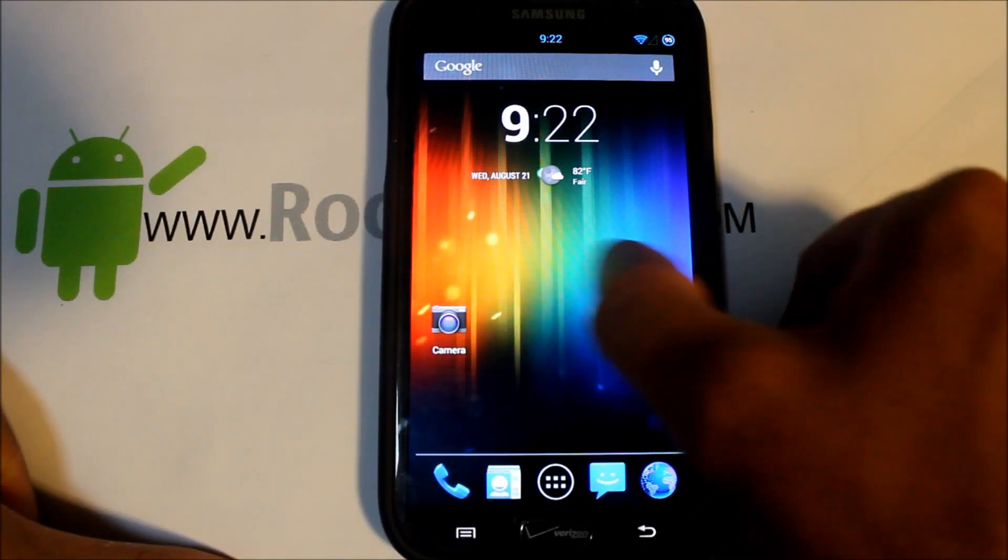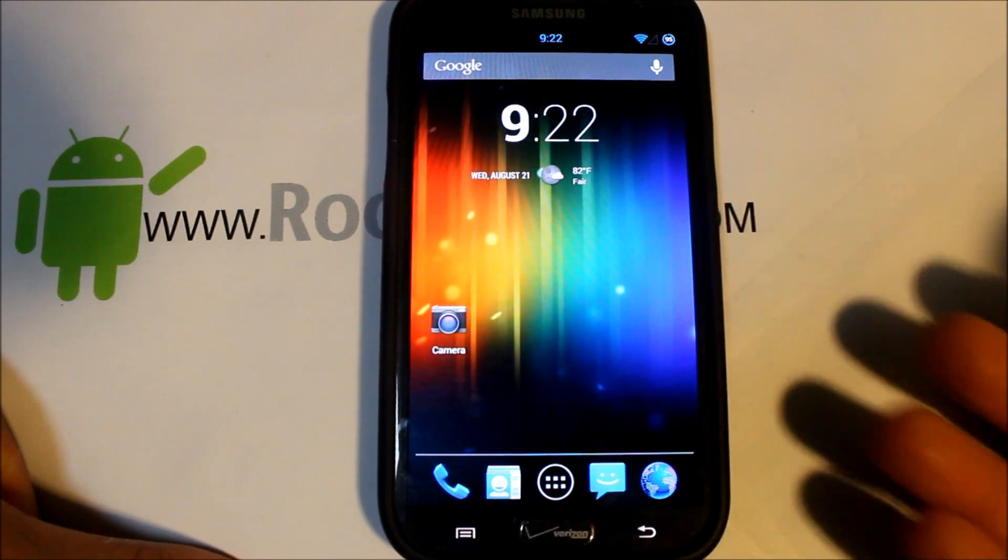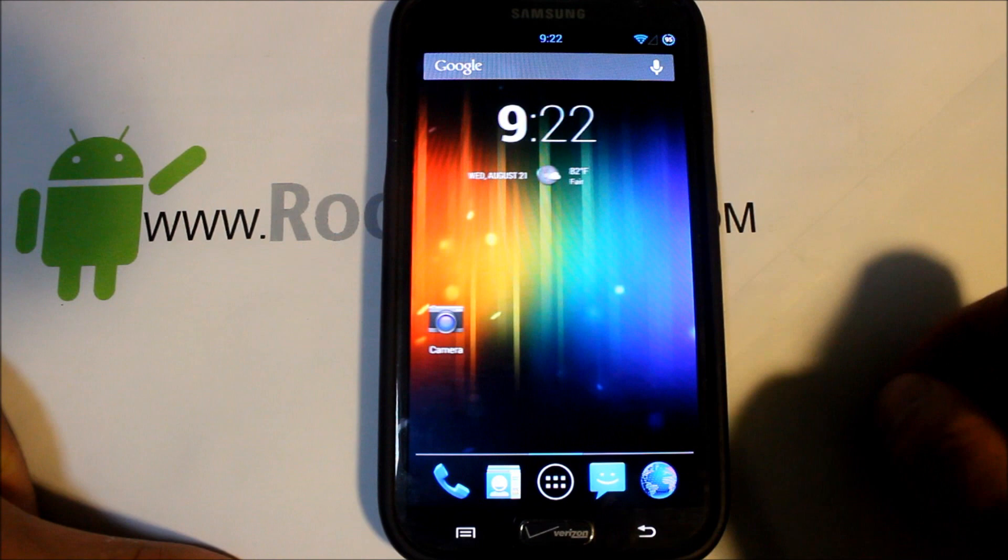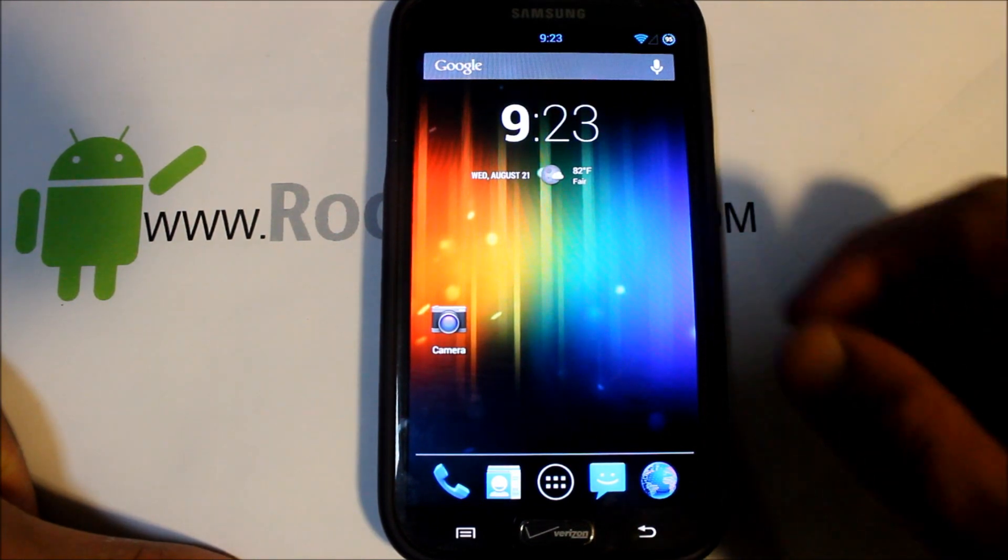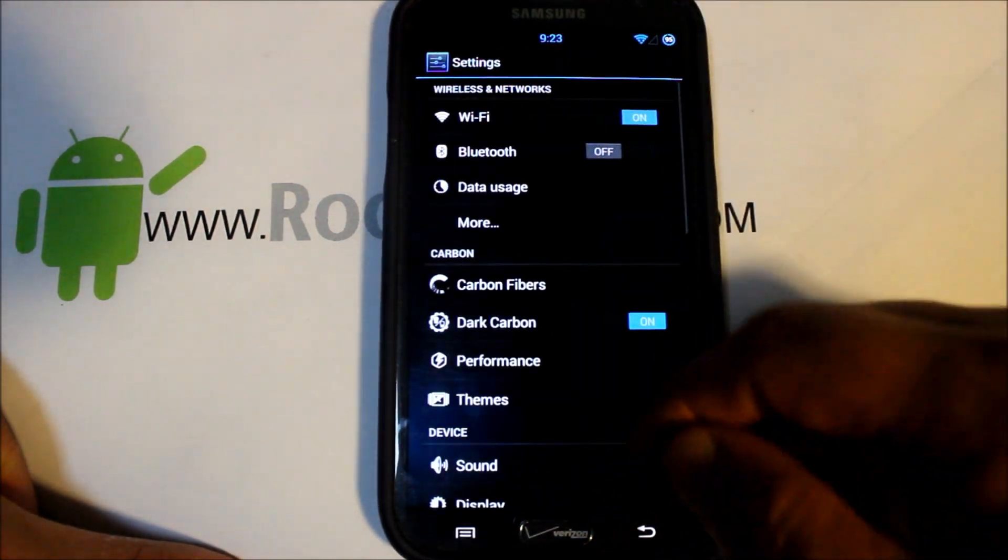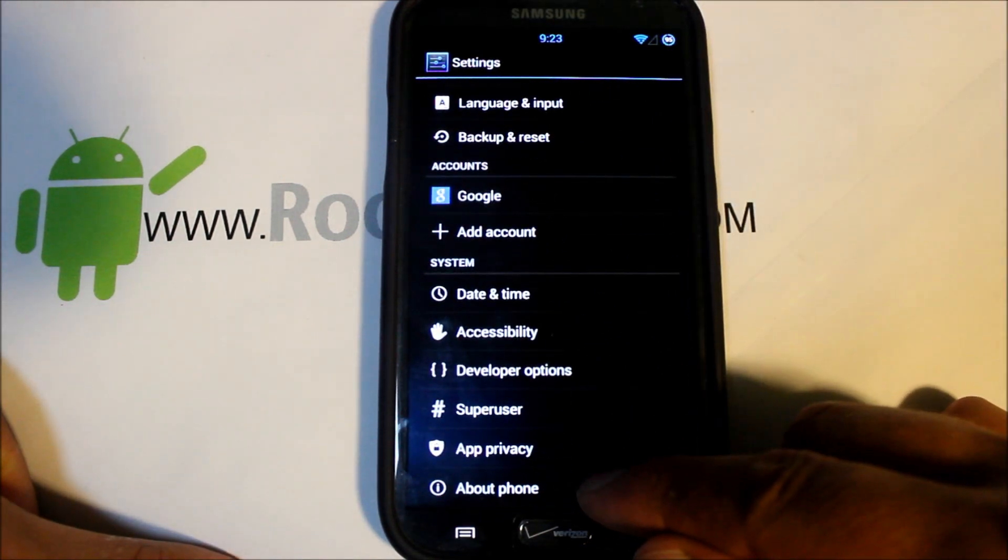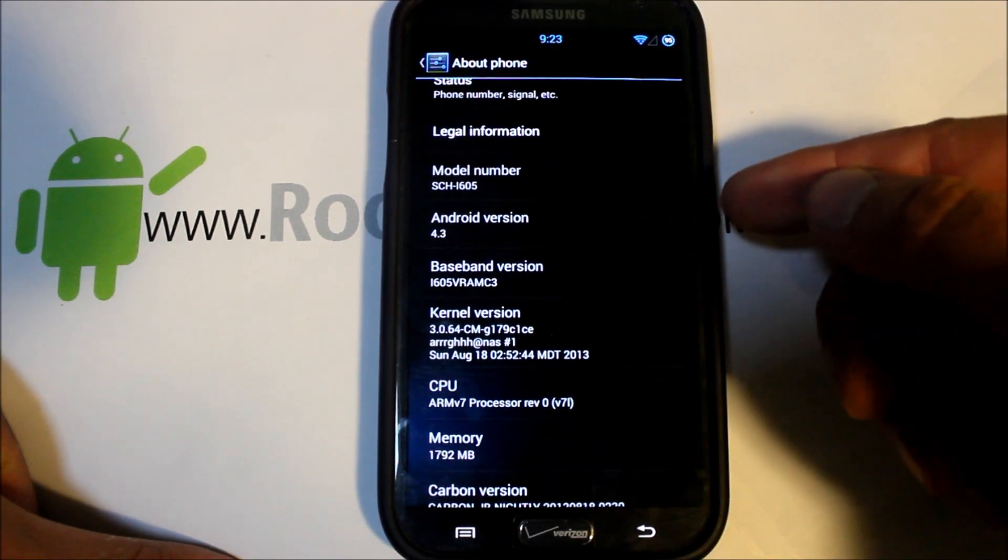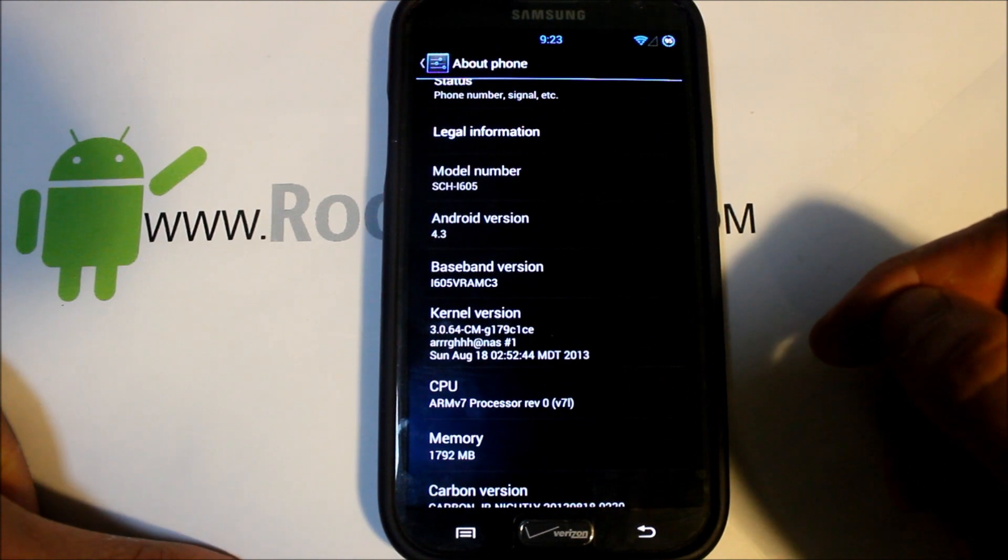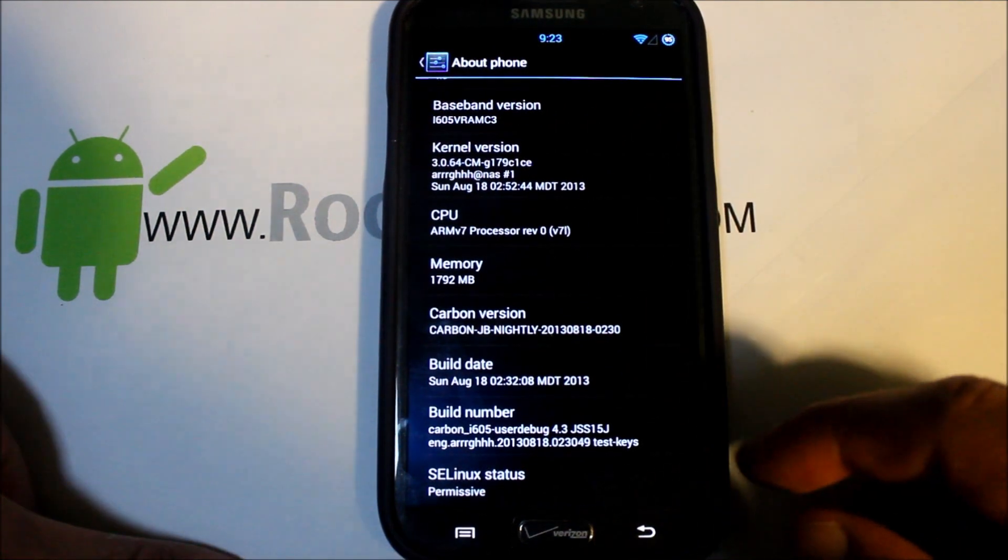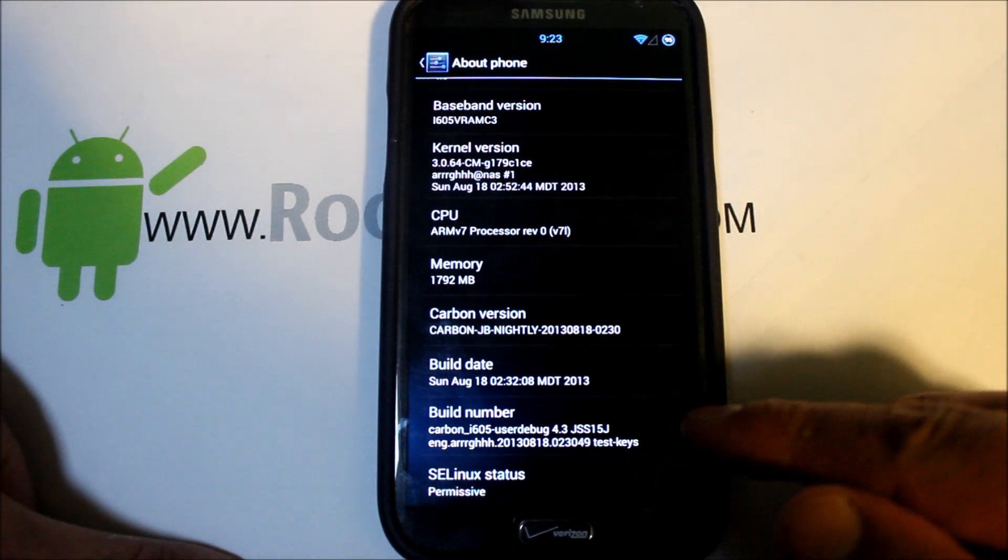Alright guys, today's video I'm here on my Galaxy Note 2, this is the Verizon version. I'm going to show you how to install this ROM right here, this is Carbon ROM, and you can see right here this is Android version 4.3, the newest Android version.